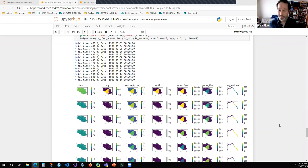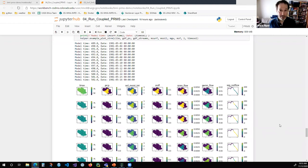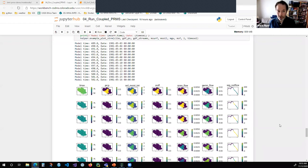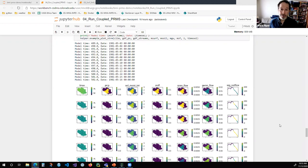We have a few more questions from the chat. This presentation and Q&A are being recorded and we'll send out an email when the recording is available — it'll also be on the CSDMS website. The notebooks Rich used in his demo are all publicly available and I'll copy the URL into the chat. One more quick question: does BMI support parallelized codes? The current answer is no, although we are looking at that and it's very possible.